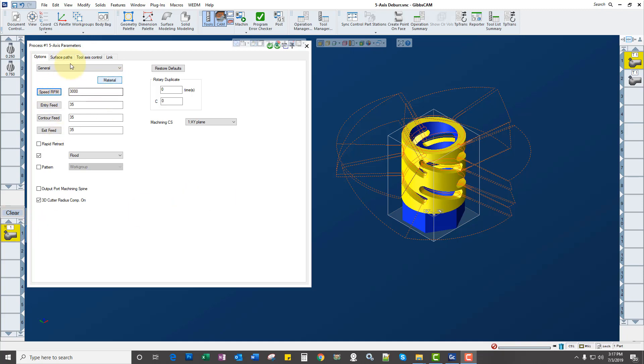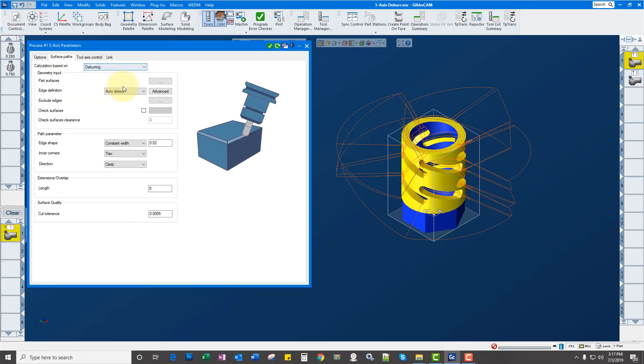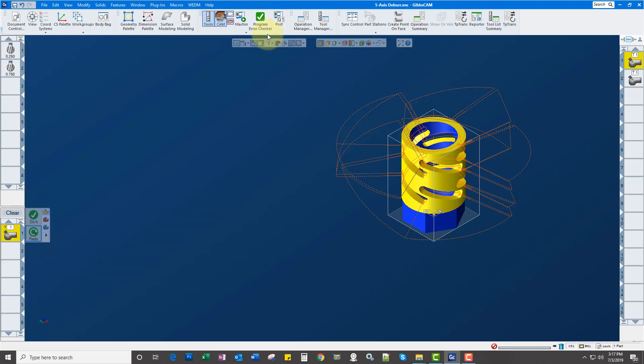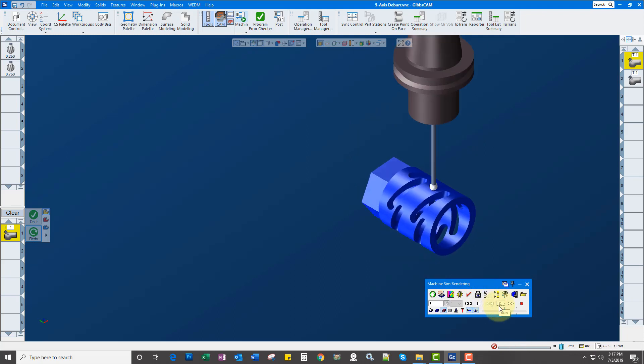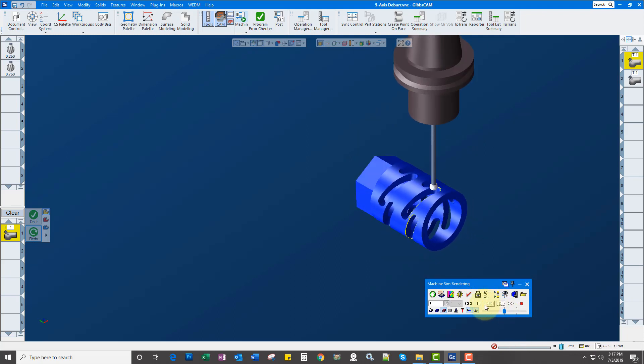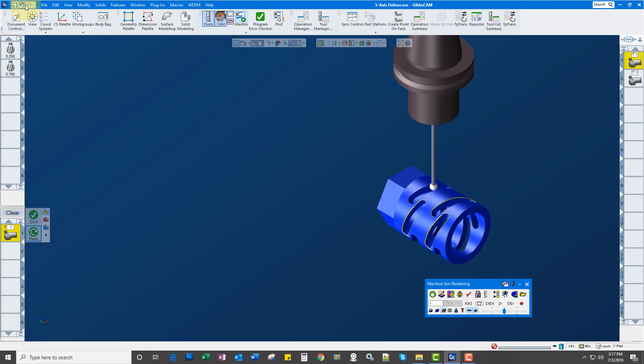Basically, you fill out a few fields, have it automatically detect the edges and select your part surfaces, and you're off to the races. We go ahead and simulate this, and it will automatically find those edges and deburr your part.